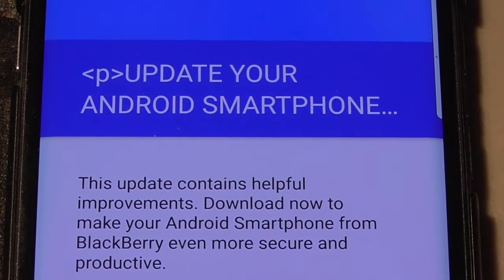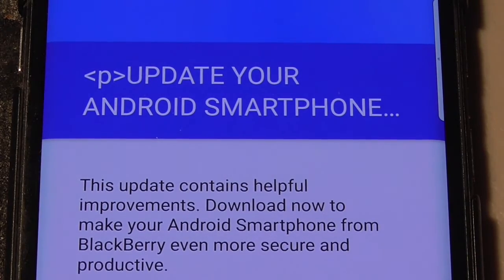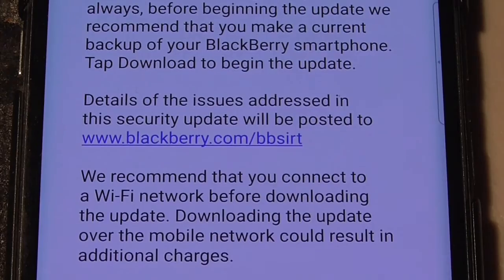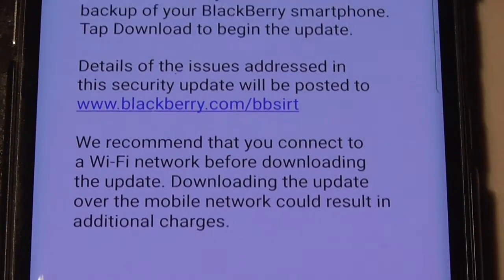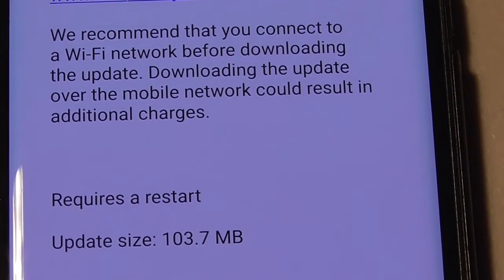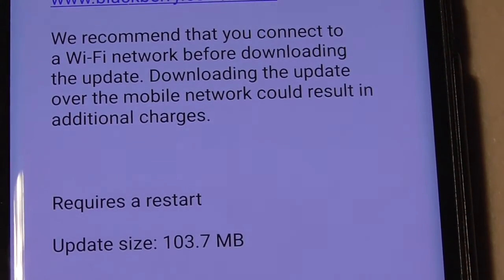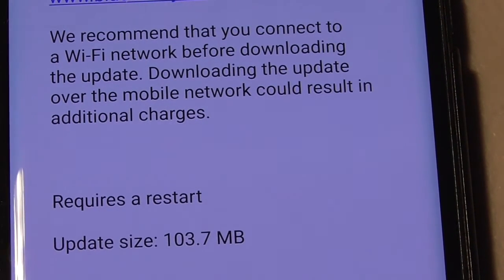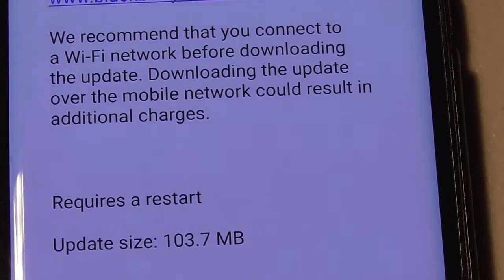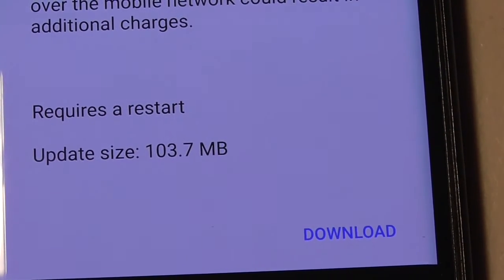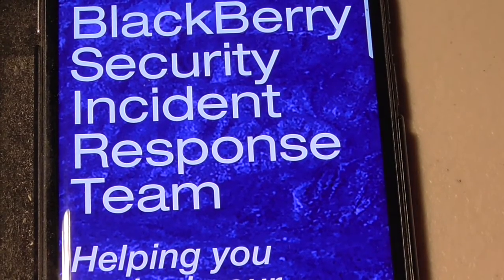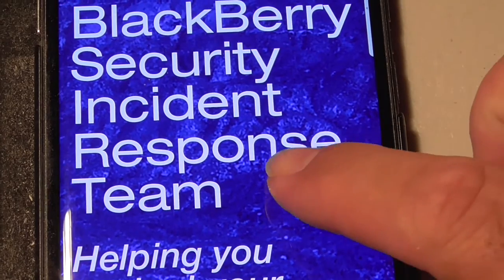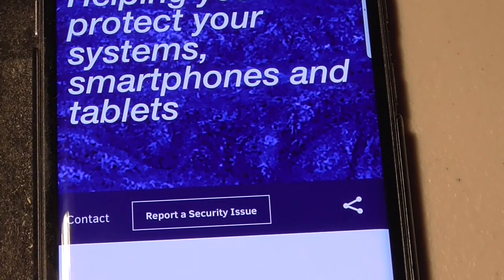This is the typical screen that we get for an update on the BlackBerry Priv Android, where they tell you what's being done. It's 103 MB, which is really not that big, so this might just be a little security update and not a full update for the OS. And it has details of what they are going to update, so let me check that before I start the download. And then we have the BlackBerry Security Incident Response Team helping you to protect your phone.